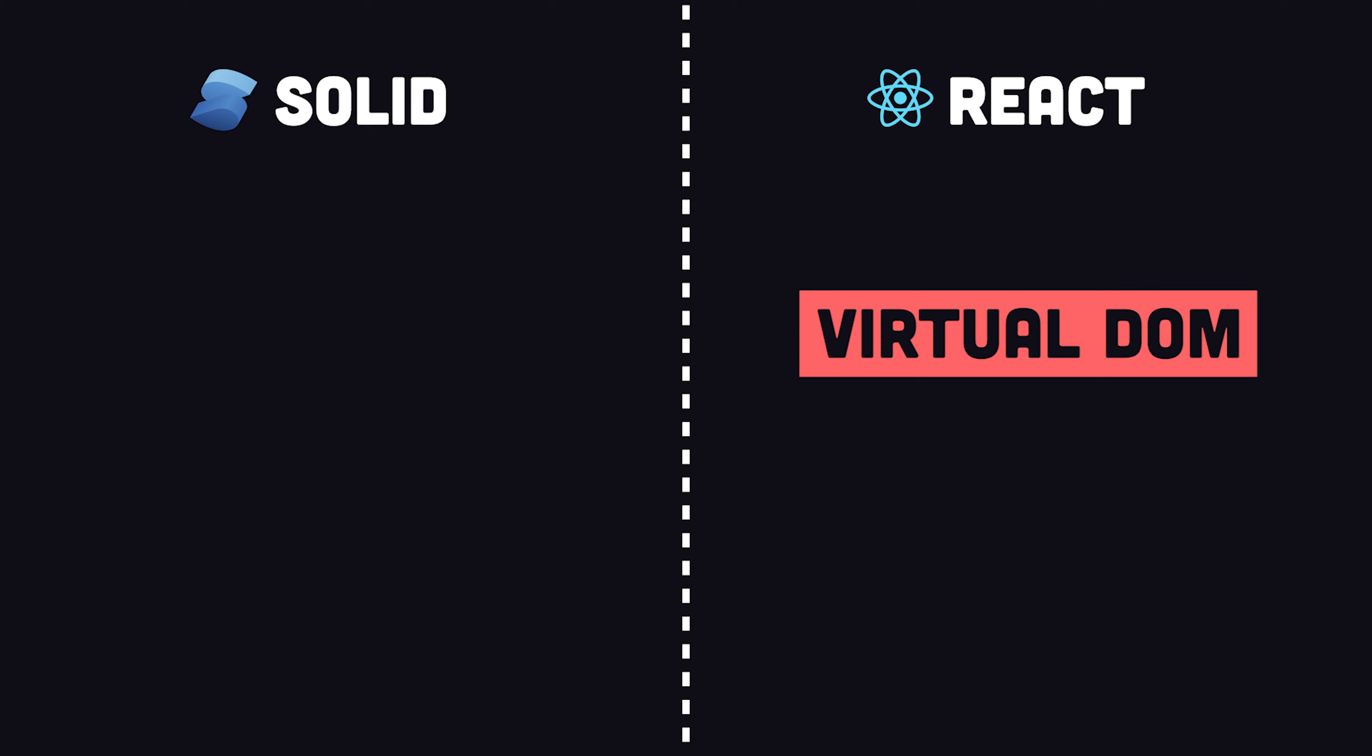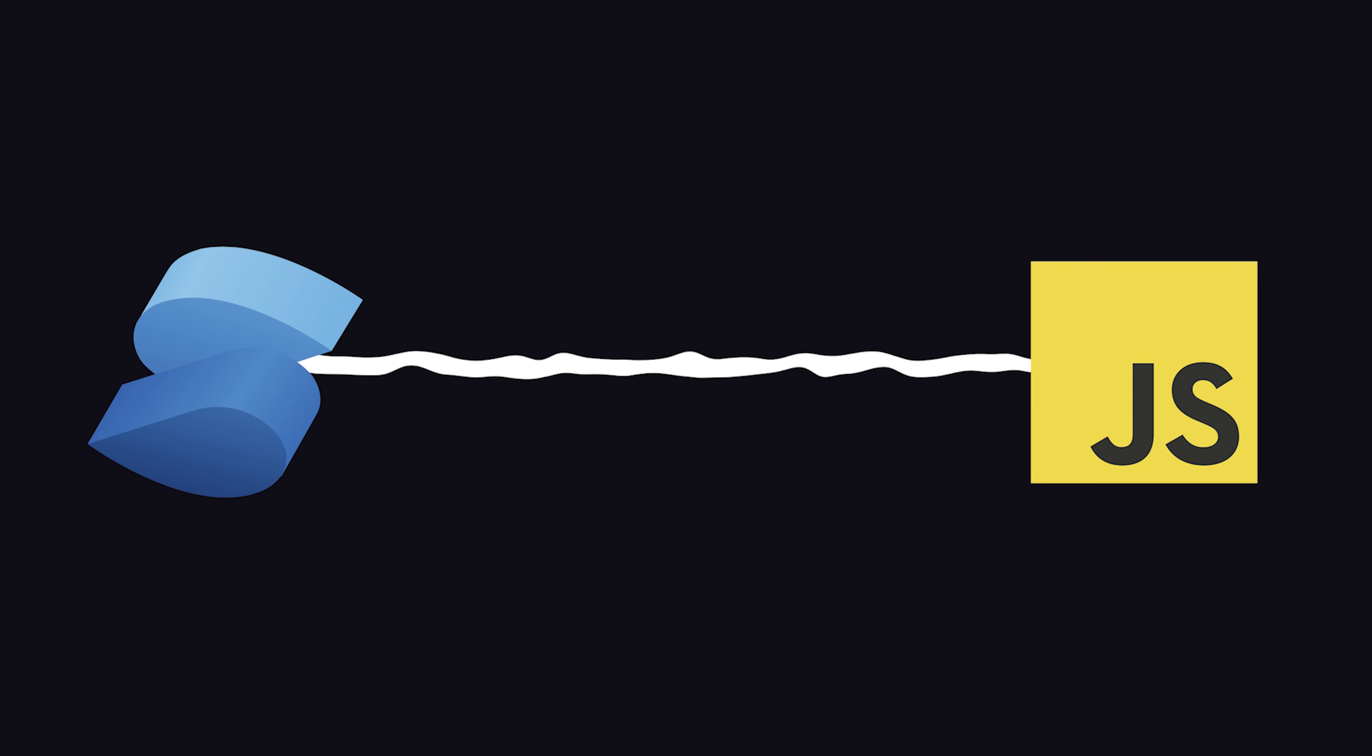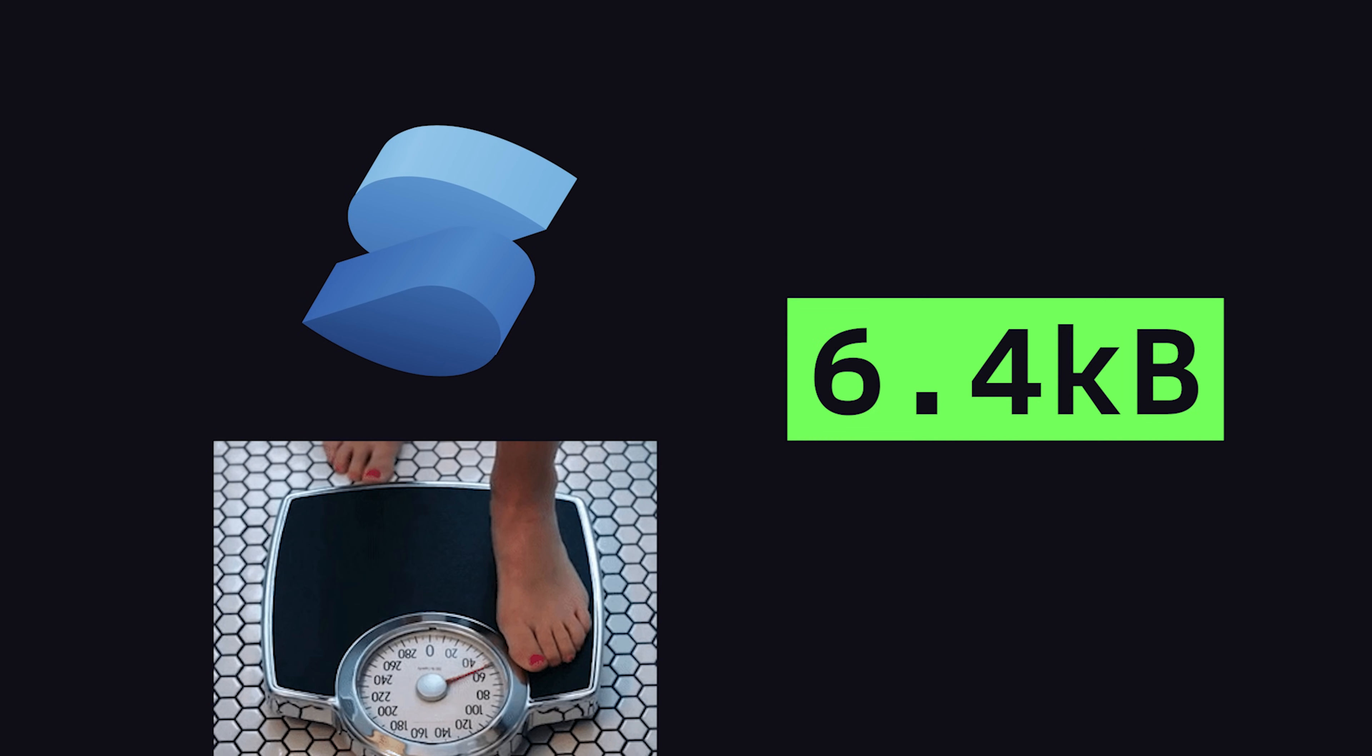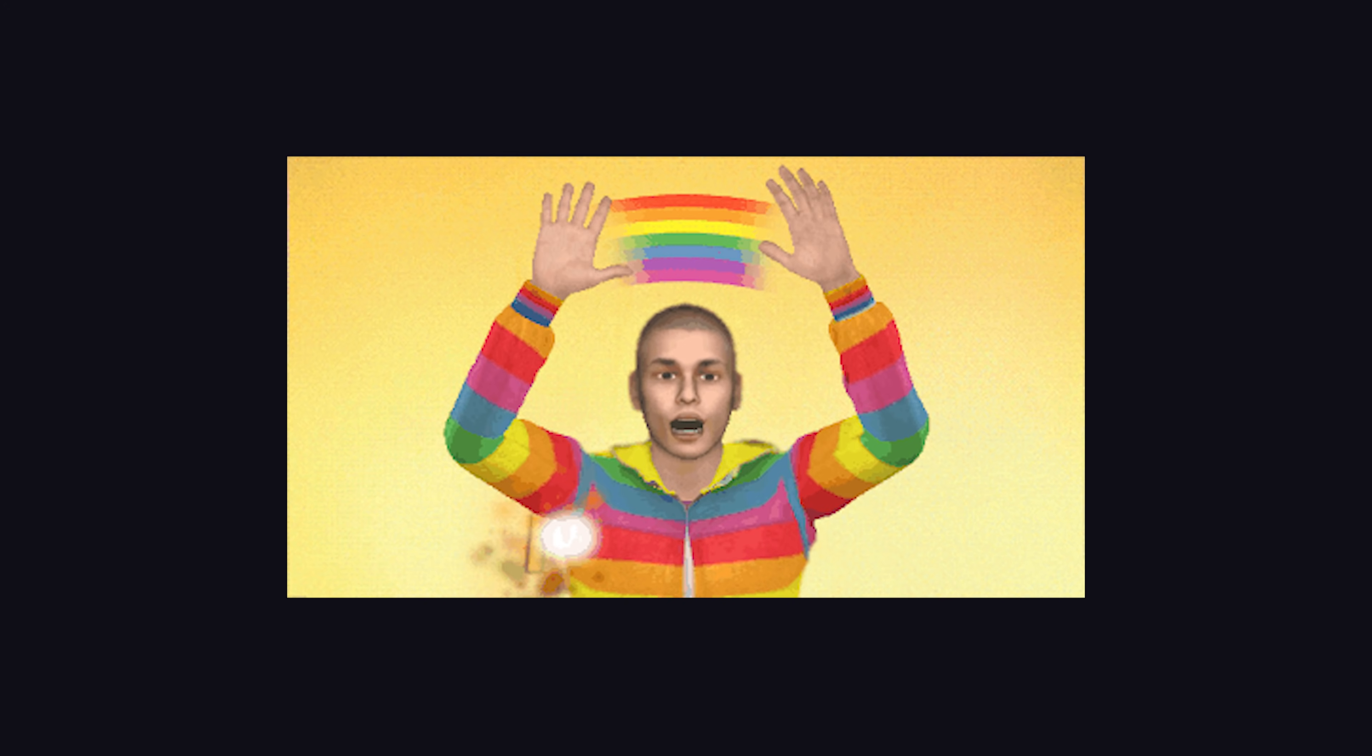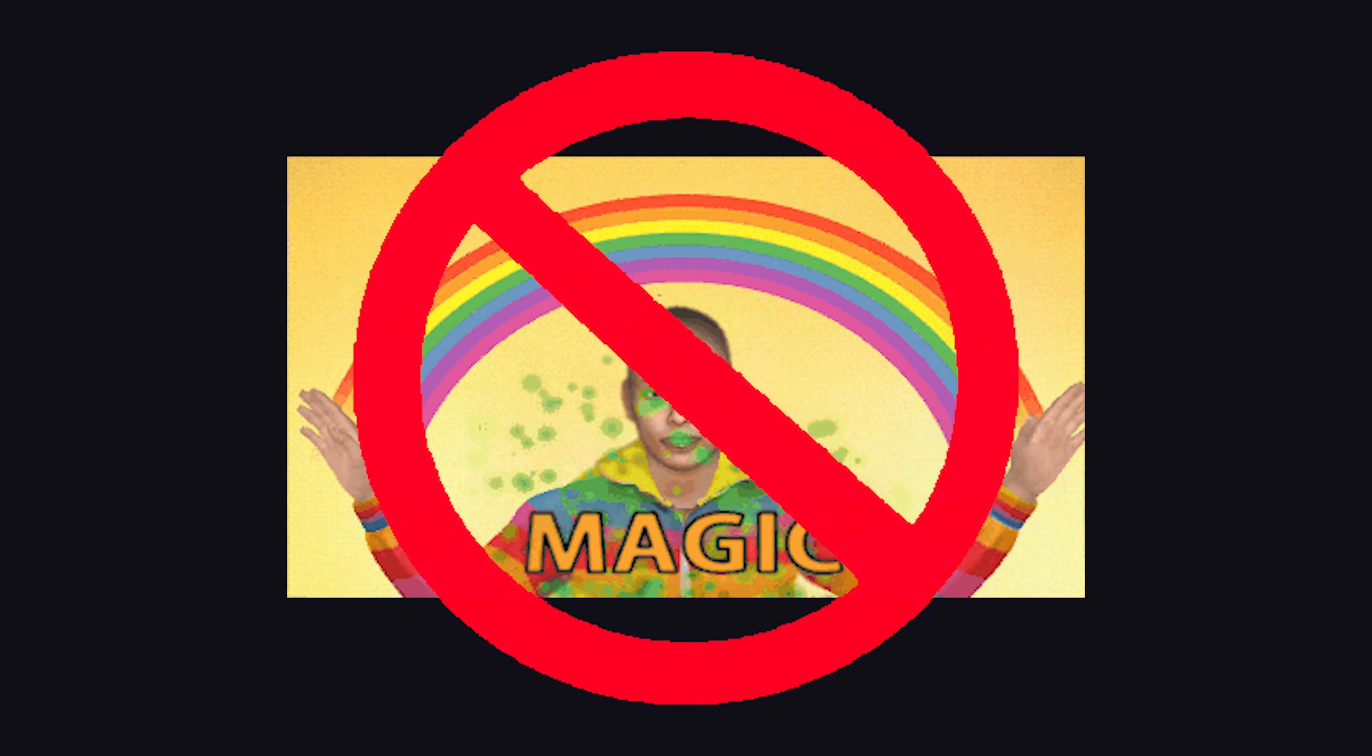However, unlike React, there's no virtual DOM. It uses a compiler, more like Svelte, that converts your code into vanilla JavaScript to bring you as close to the DOM as possible. The framework itself only weighs 7 kilobytes, and it completely crushes runtime performance benchmarks without the need for any extra magic or weird hacks in your code.